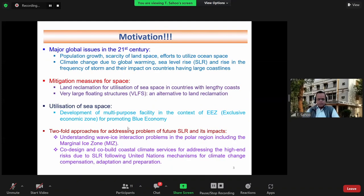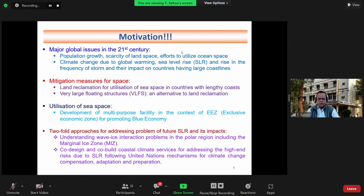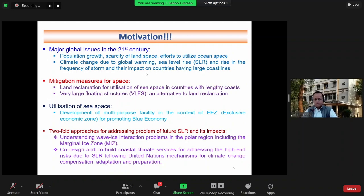Some of the motivations — major global issues in the 21st century include population growth, scarcity of land space, efforts to utilize ocean space, climate change due to global warming, sea level rise, and the rise in the frequency of storms and their impact on countries having large coastlines.